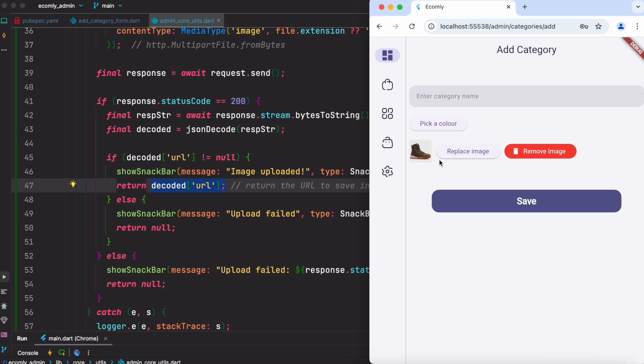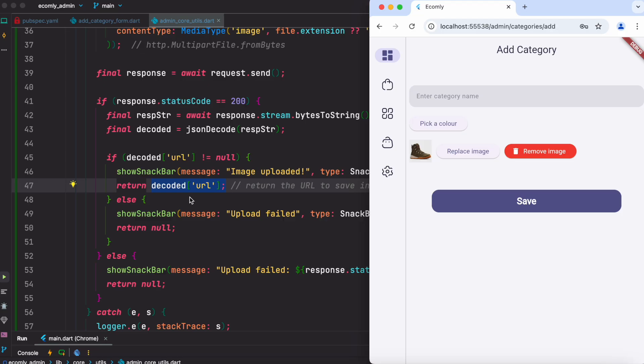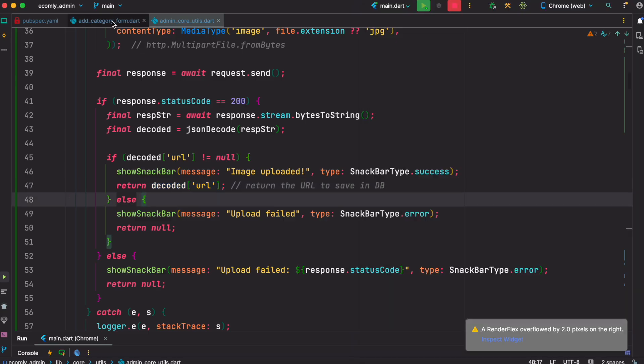So that's the idea - that's why from here we return a URL. Because if we have the URL, we can show it as a network image. We all know that, that's the basics, right?